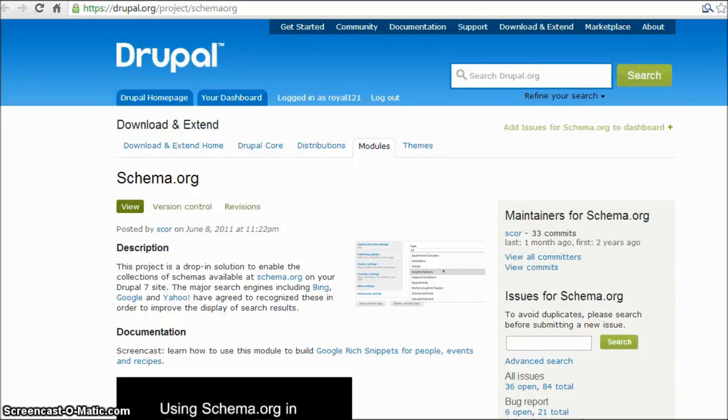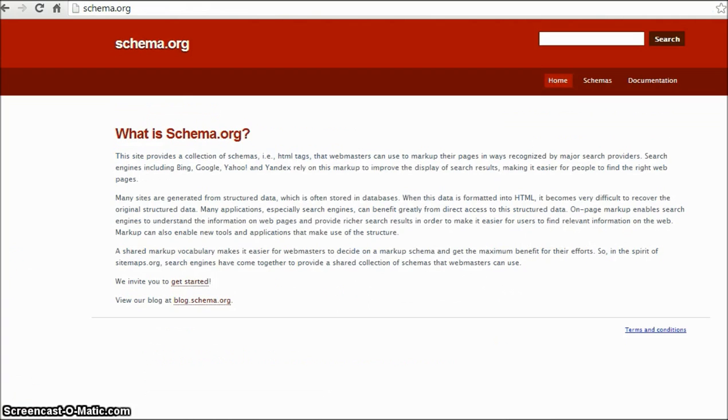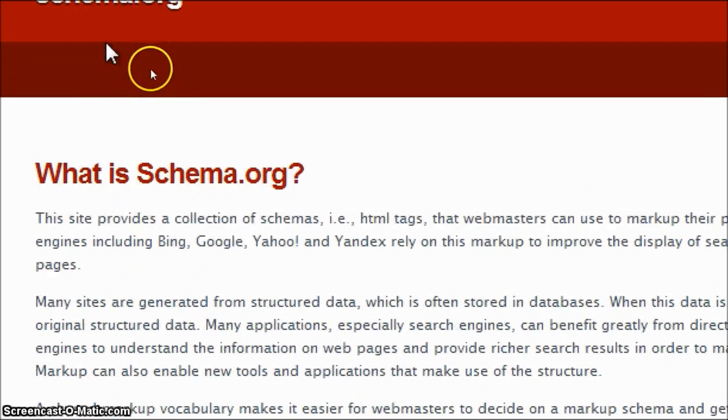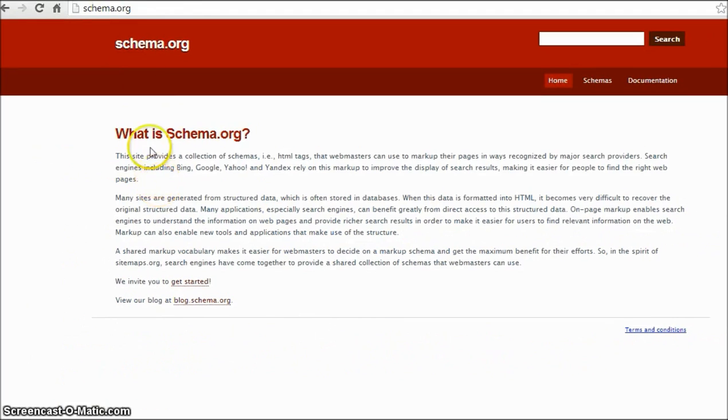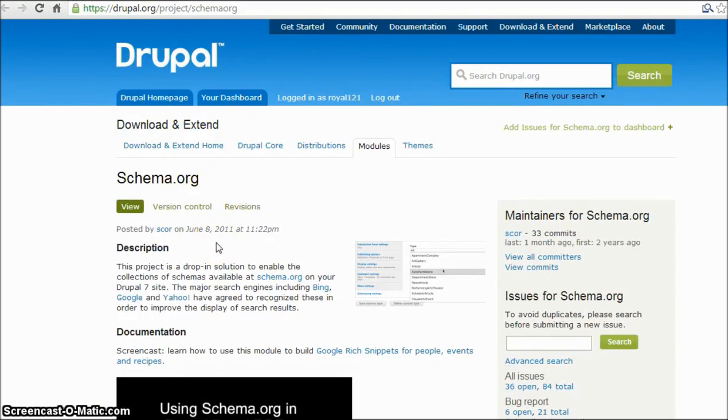Hello all, in this video we'll be talking about the Schema.org module which is available for Drupal 7. We'll talk about what it is, how to install it, and how to use it. The Schema.org module helps you to make schemas which are available on this website, and these schemas are recognized by search engines including Google and Yahoo.